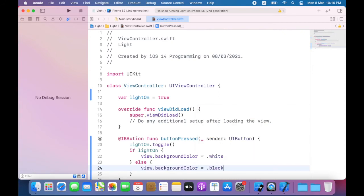So if light on is true, set the background color to white, otherwise set the background color to black.